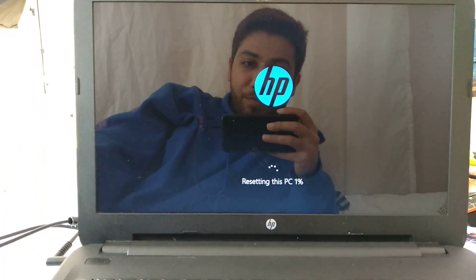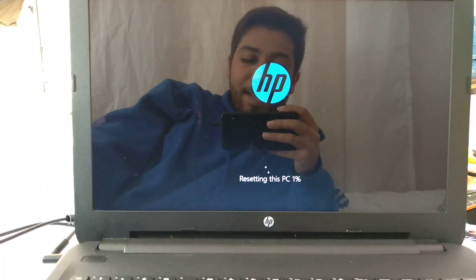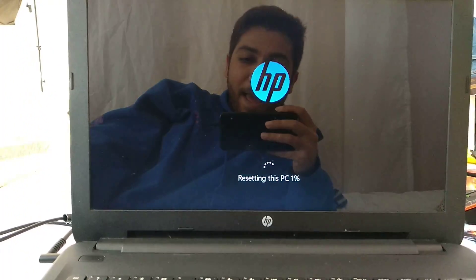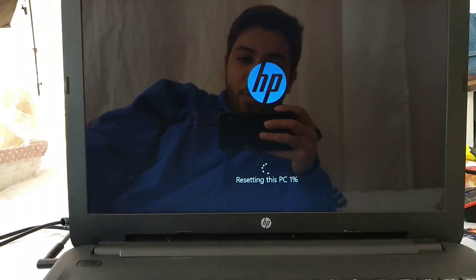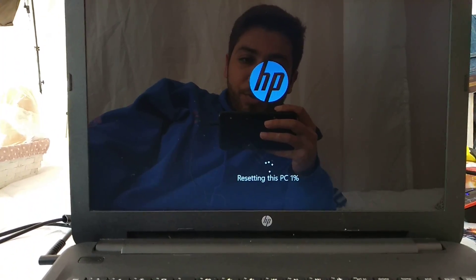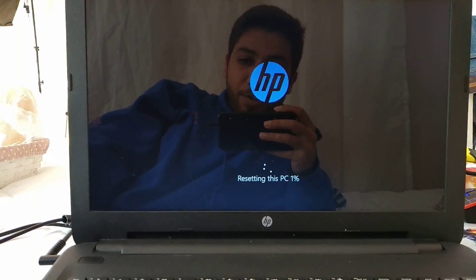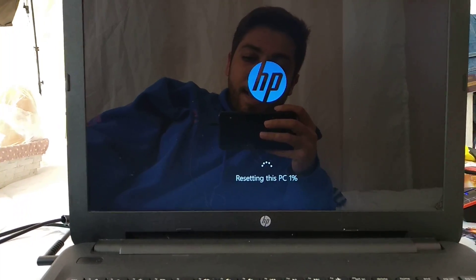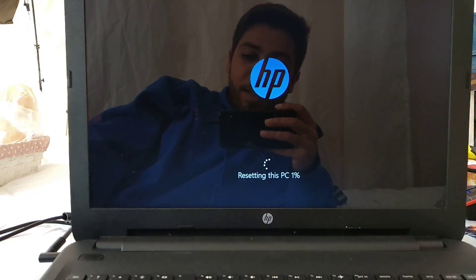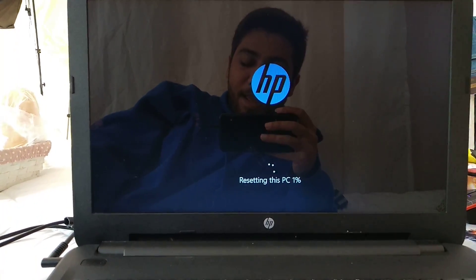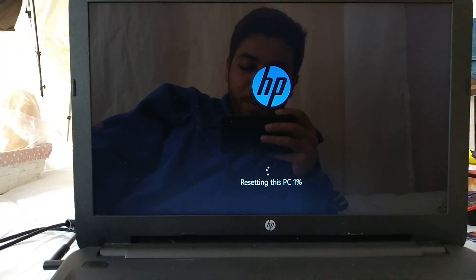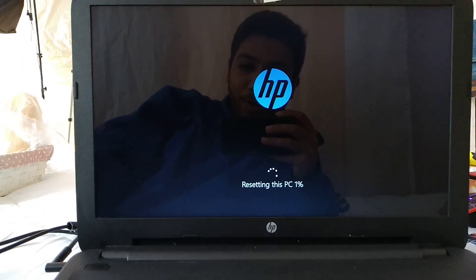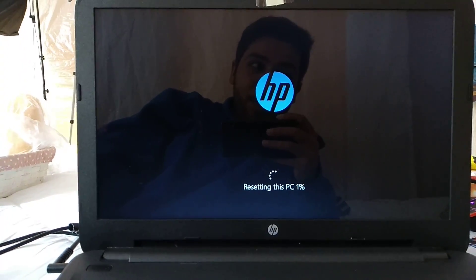It might restart a couple of times and then you will have your computer just like the first day that you bought it. It's gonna run better than what it used to be and all the junk is gonna be removed from your computer.